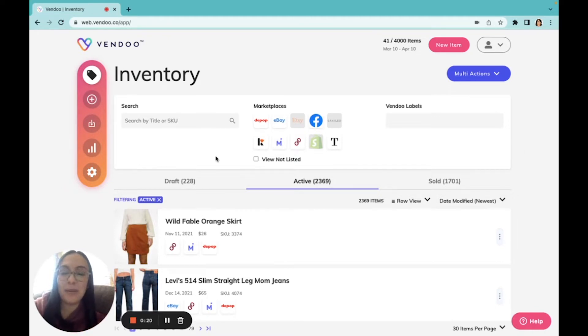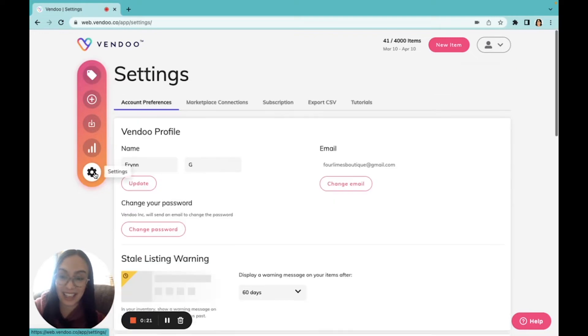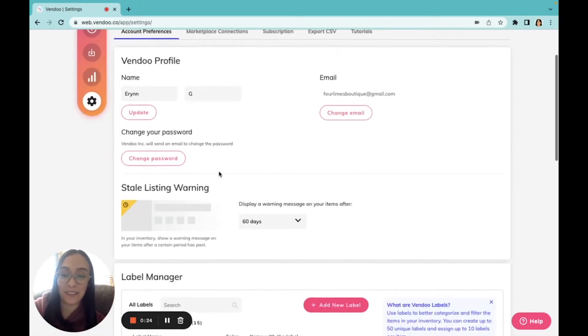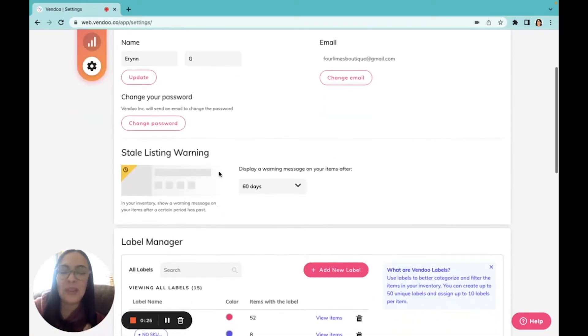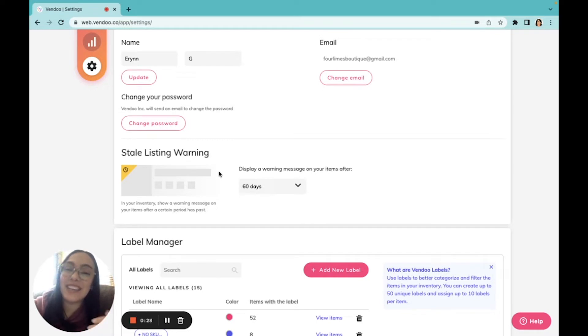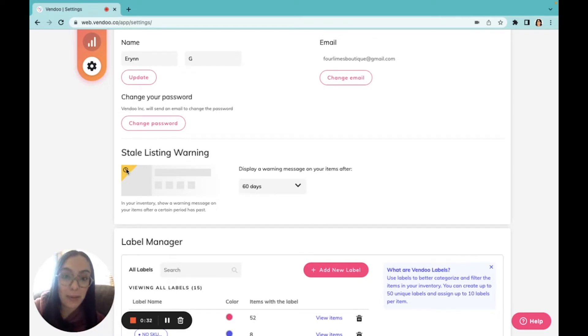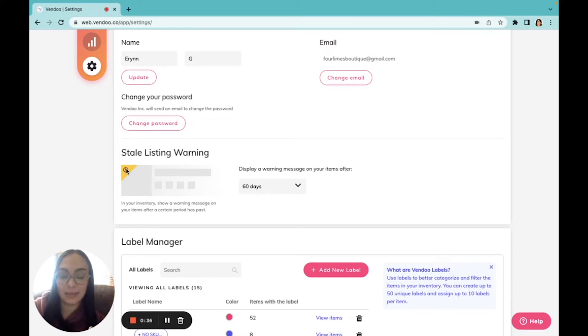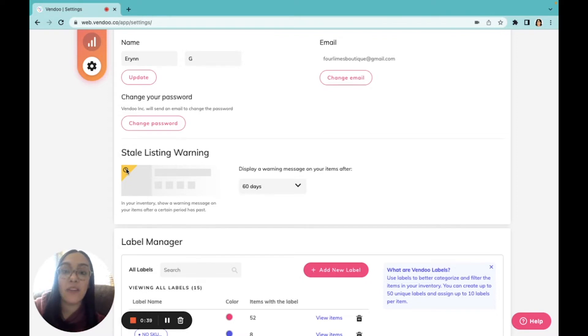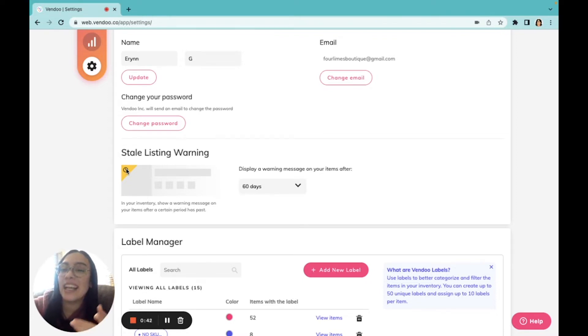Most of those settings we can find right here under settings and account preferences. For example, Vendoo offers a stale listing warning system, where this bright yellow banner appears on your stale listings. Stale listings are listings that have not been listed or relisted in quite some time.